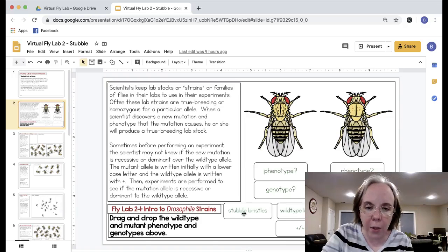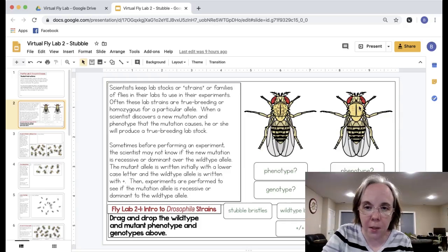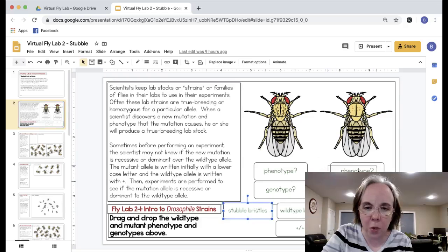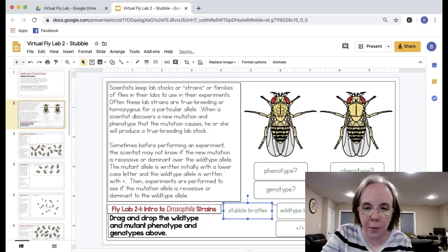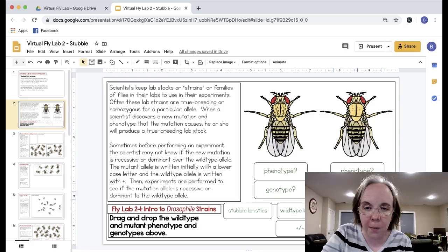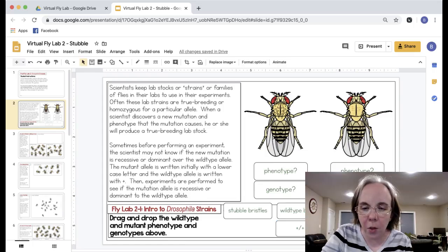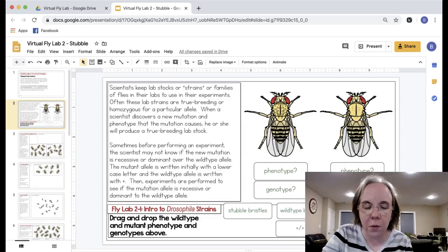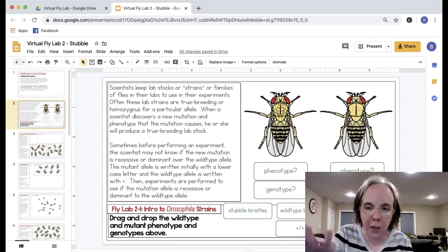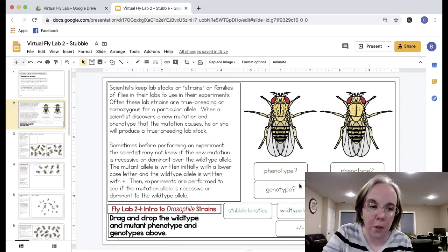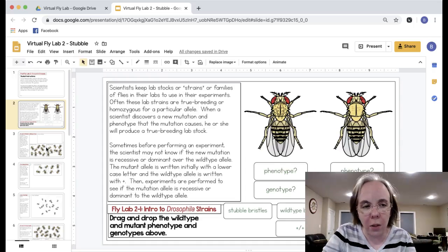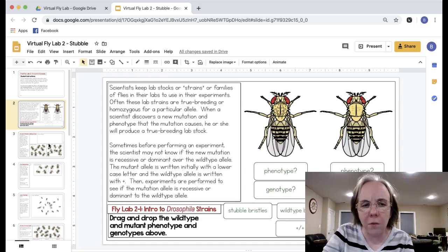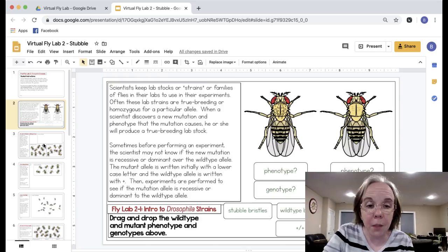Students will read this blurb, which is the same on all three because some students will be doing just part two or just part three or part four. They're going to drag and drop labels so they'll see that this is the stubble bristles, drag and drop that into the phenotype and drag the genotype into the box there. The goal is for students to practice identifying what is a phenotype, what's a genotype. It's good to review.